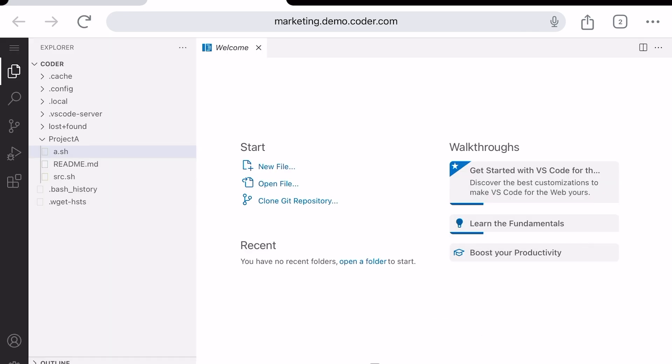This is Code Server, a web-based implementation of VS Code. It's another open source project from the Coder team that is free to use in any CDE. You don't need to use Code Server, of course, as any web-based IDE should work.